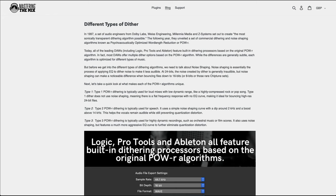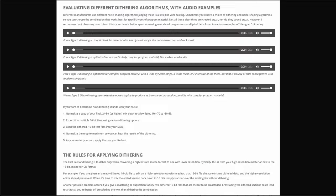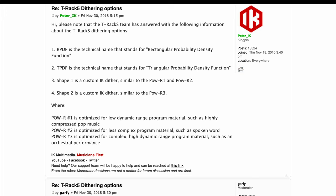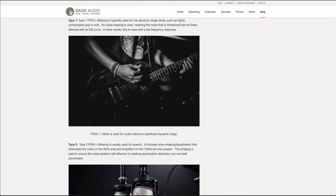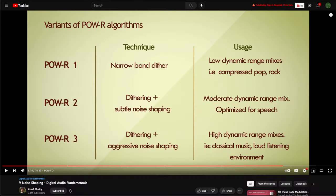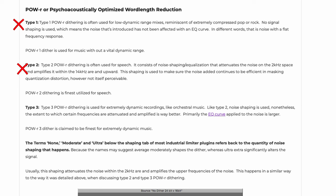I quite like some of their products actually. And you see info similar to Sweetwater, or on Craig Anderton's blog — I've been reading his articles in various magazines for literally decades — or on the IK Multimedia Forum, or on Sage Audio, or on otherwise good YouTube channels, or numerous other sites.